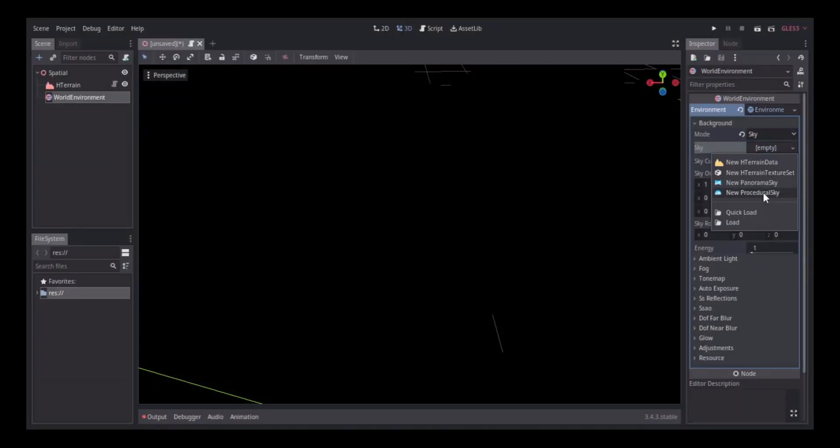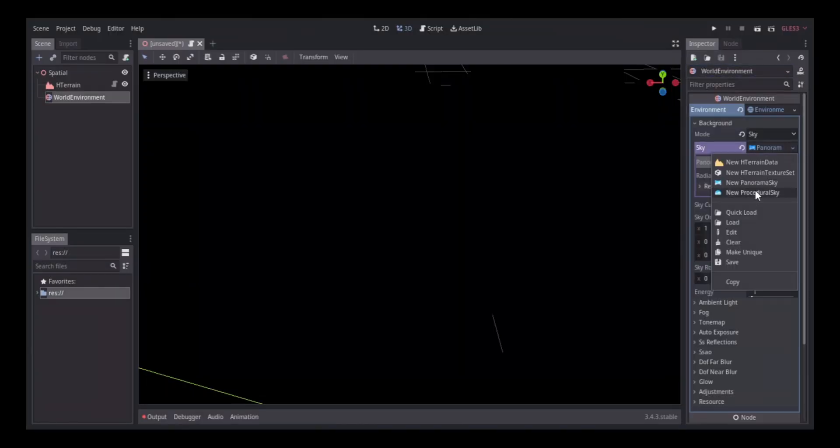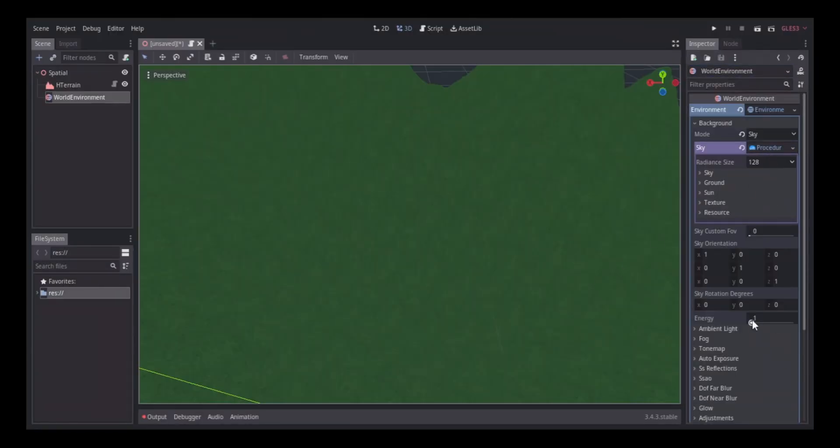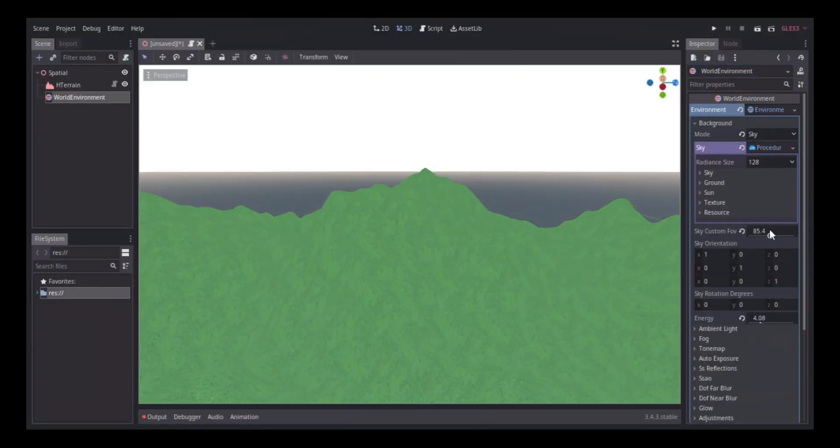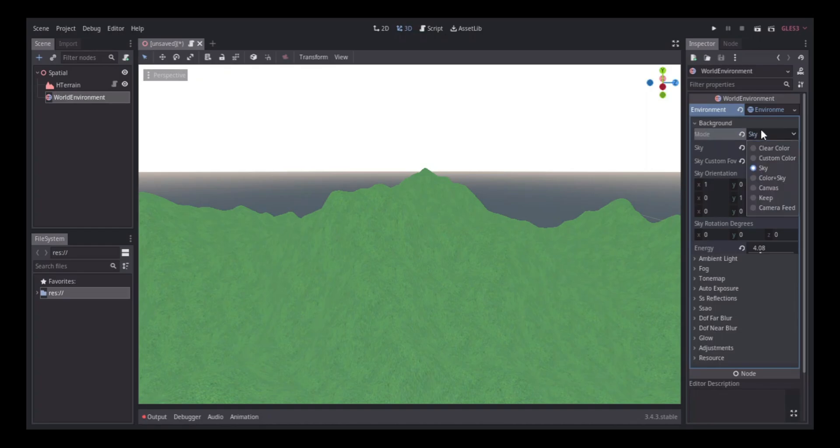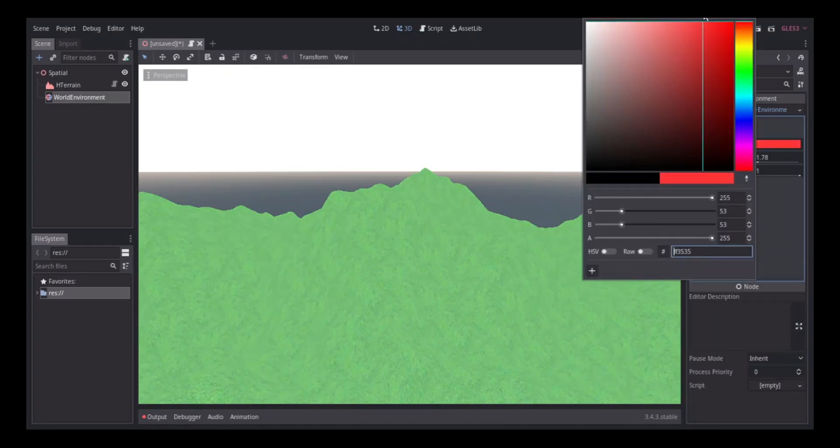After that, I started working on the world environment. I kept Godot's default sky, but I increased the energy in other places. For now, my scene was really, really bright, but I would fix it later.